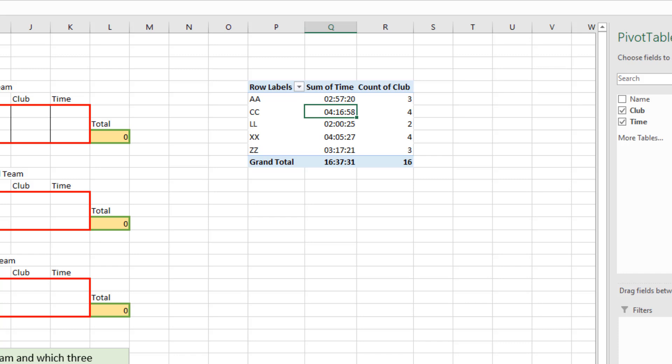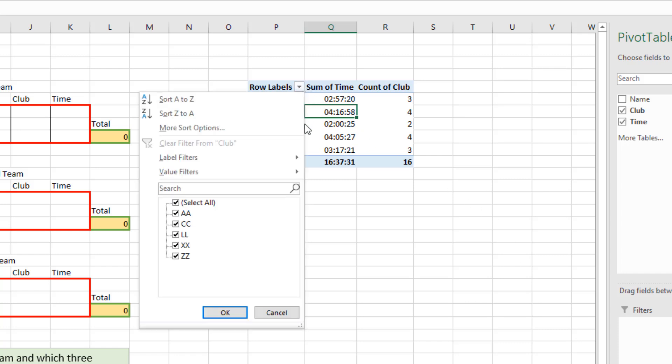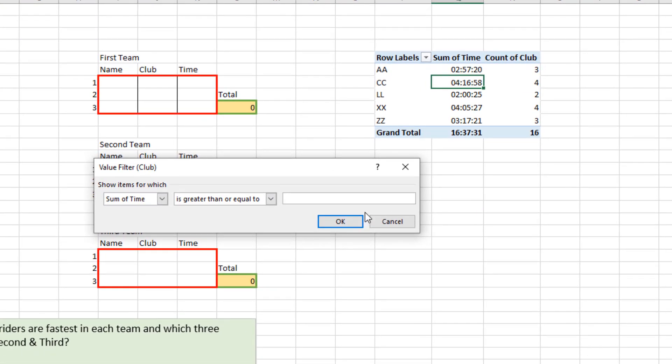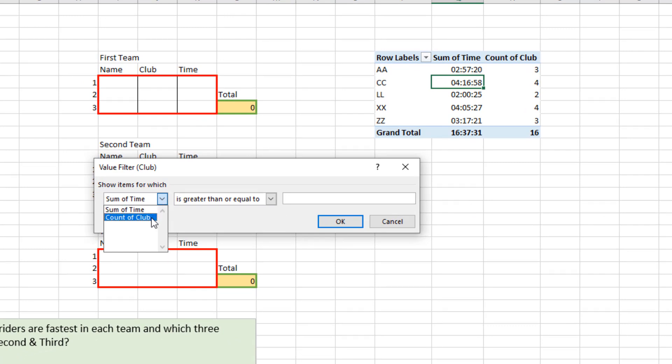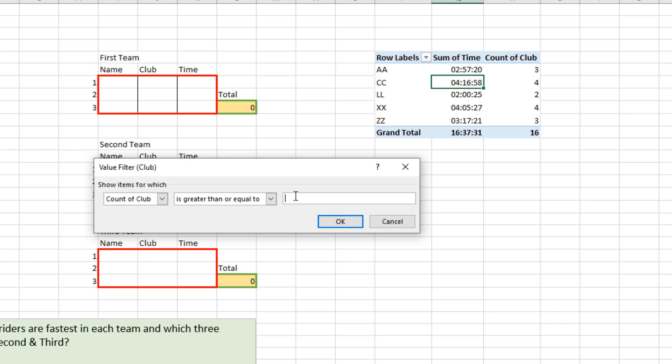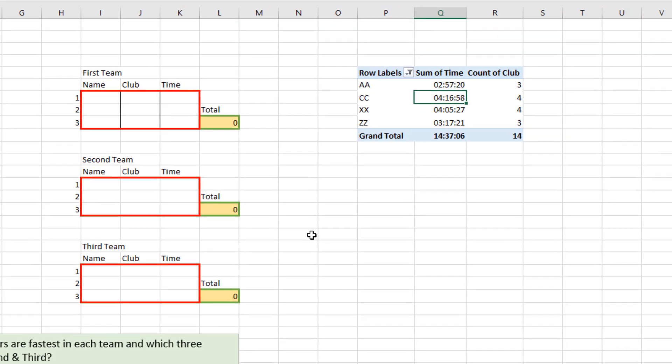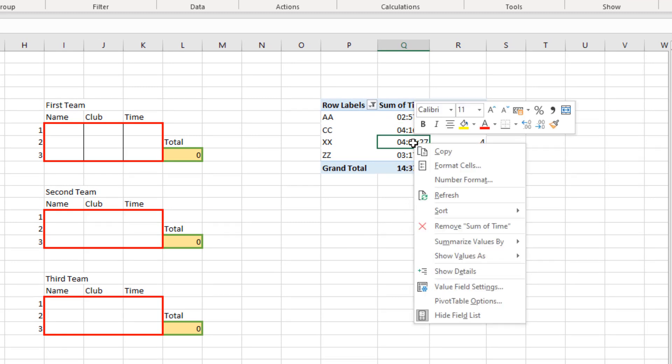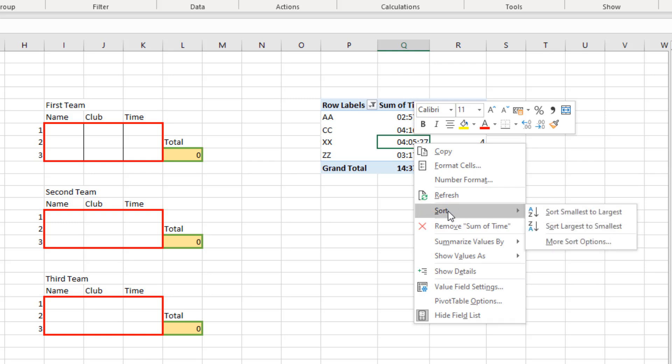I'll come up to the filter in row labels, Value Filters. It's going to be Greater Than or Equal To. I'll then change the first option from the sum of time to the count of club column. And I'll enter three. It's got to be a value of three or more. So when I click OK, LL is removed. And then my final step here will be to right-click a time cell and sort those so it's smallest to largest.